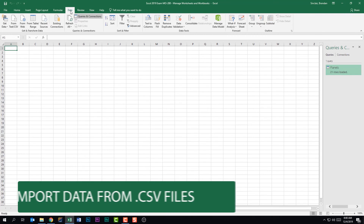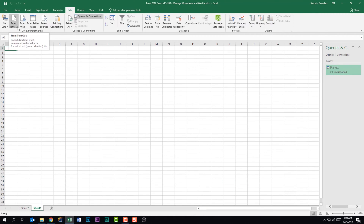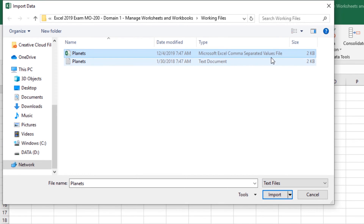This subdomain also says we should be able to import data from a CSV file. We're back on the Data tab and we're going to click From Text/CSV, select our CSV file — if I open up this column we can see comma-separated values. The file we're bringing in is the exact same information as the text file, so we'll click Import.